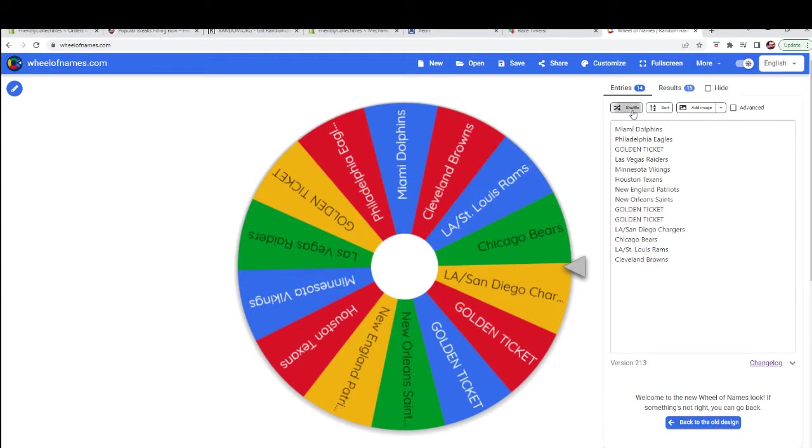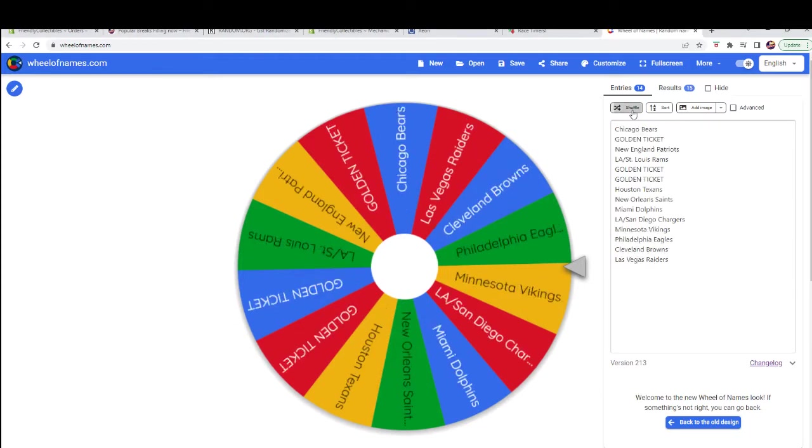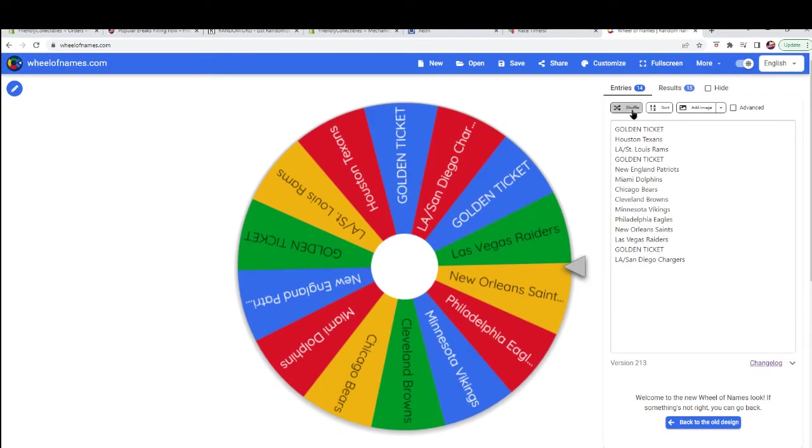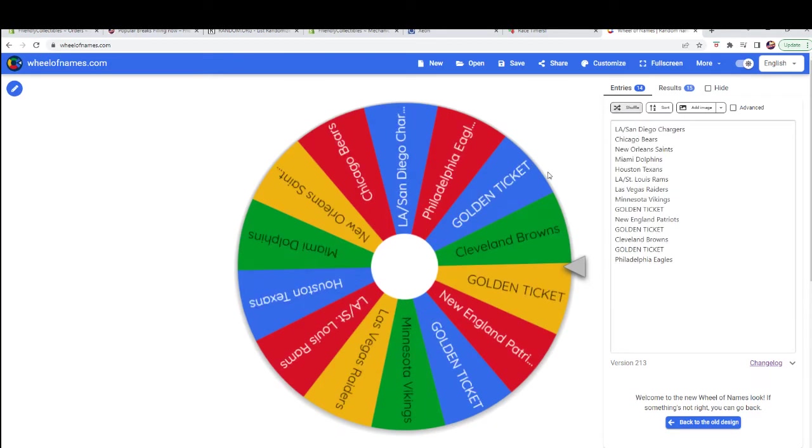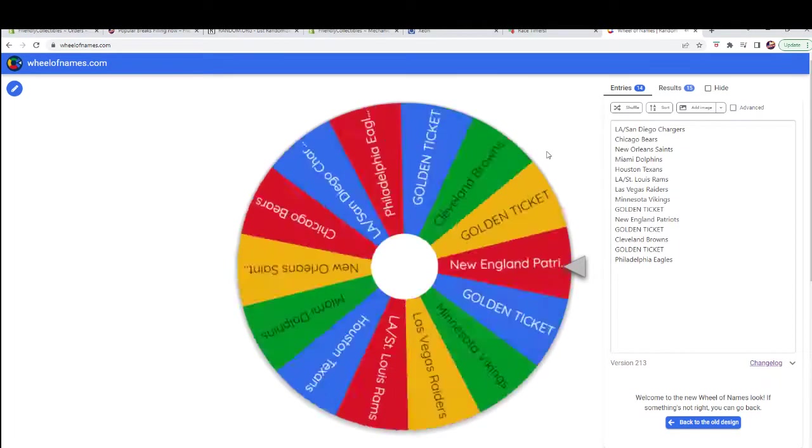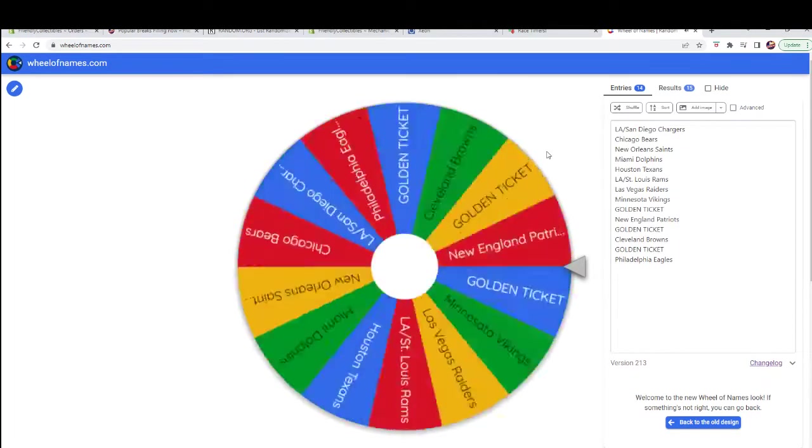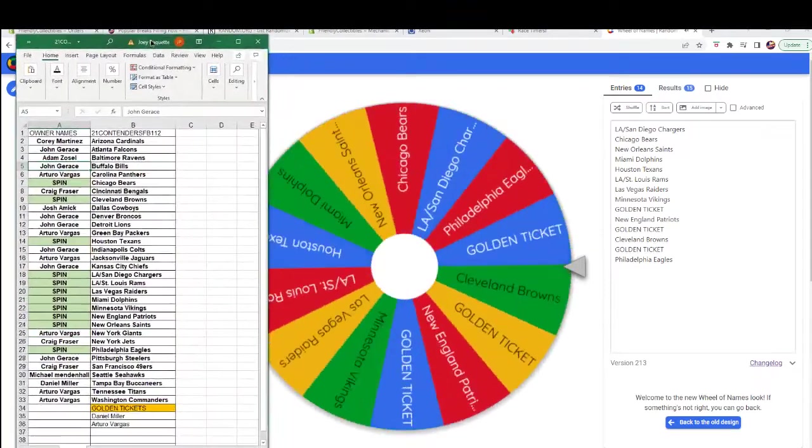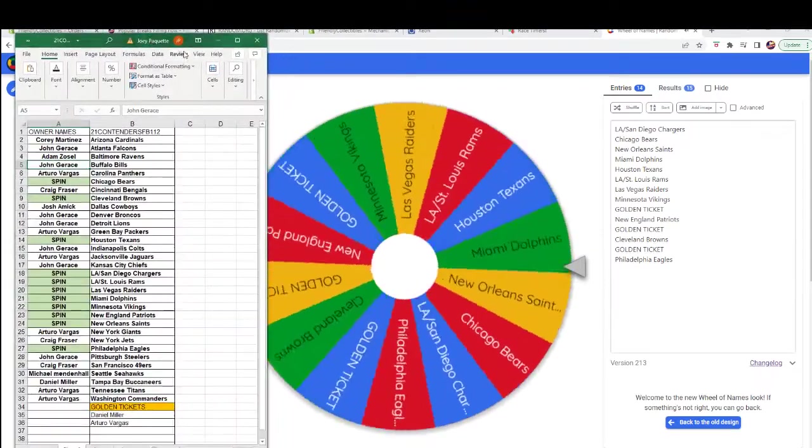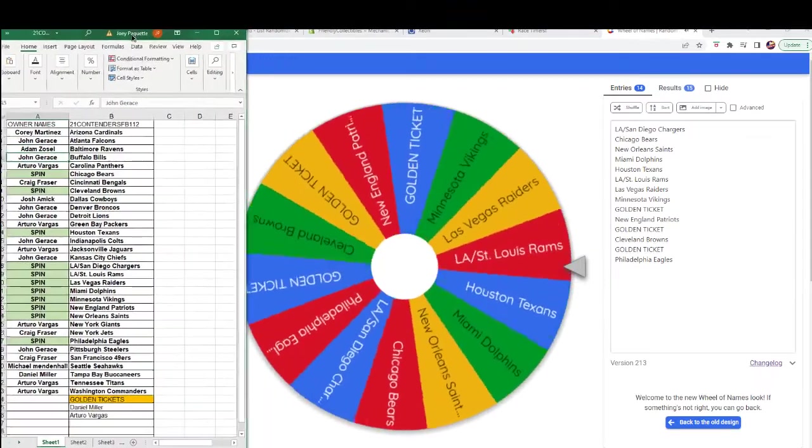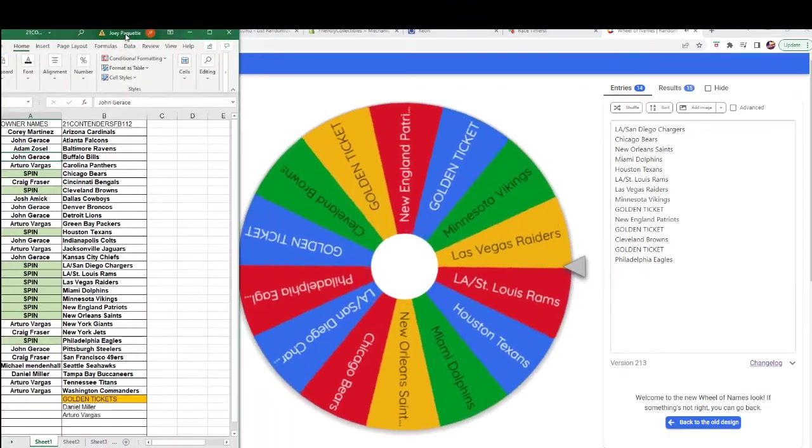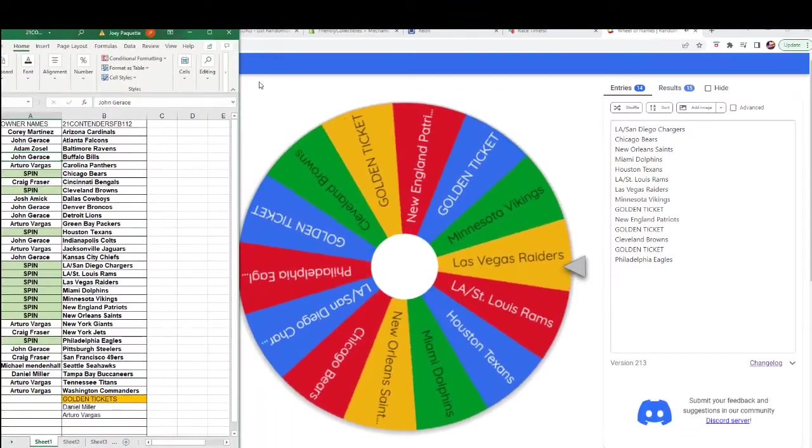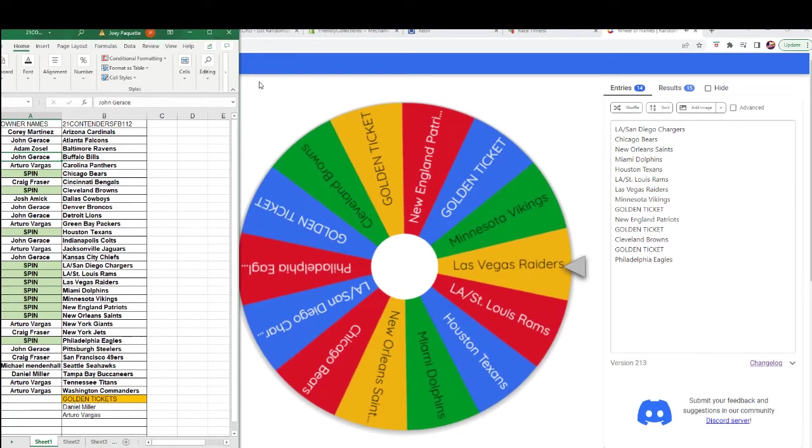All right, so Corey is next. Good luck, Corey. One, two, three, four, five, six, seven. The Raiders.